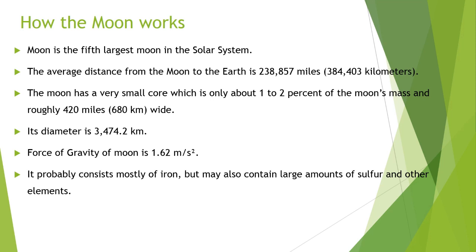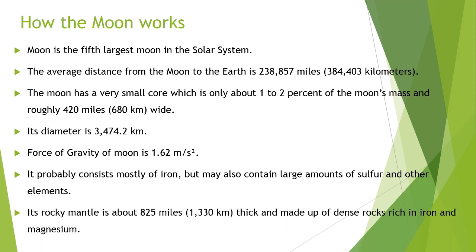It probably consists mostly of iron but may also contain large amounts of sulfur and other elements. Its rocky mantle is about 825 miles, which is 1,330 kilometers thick, and made up of dense rocks rich in iron and magnesium.